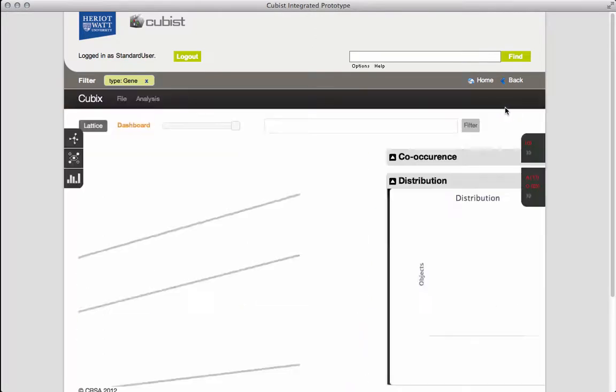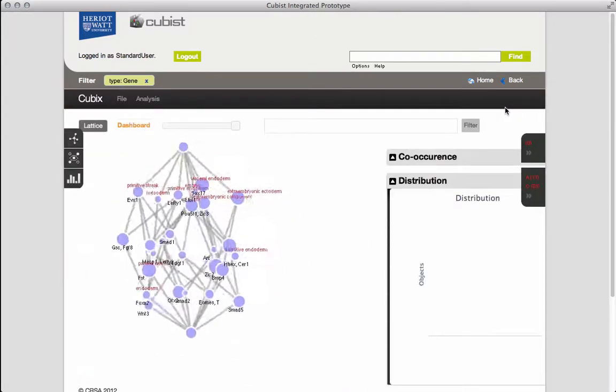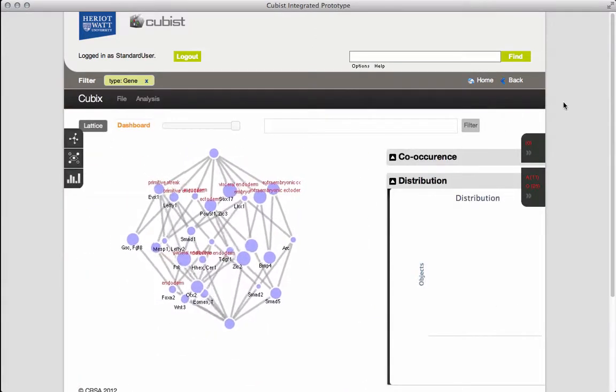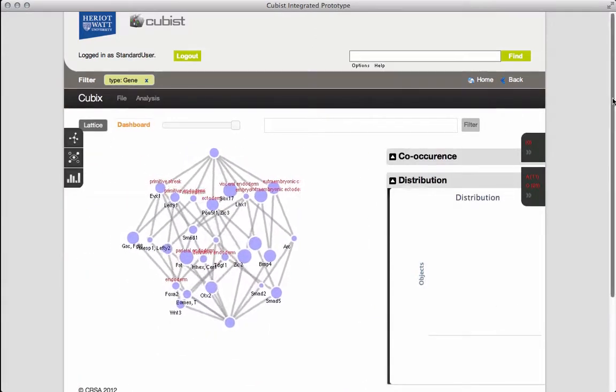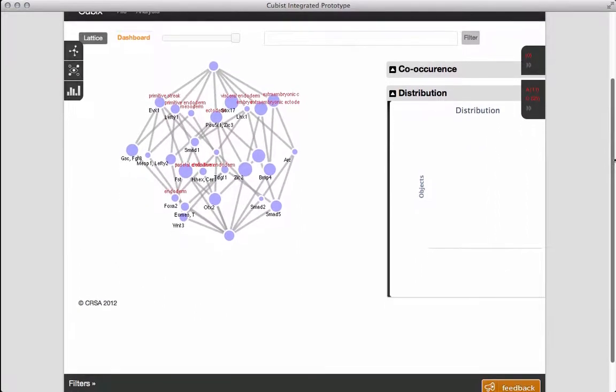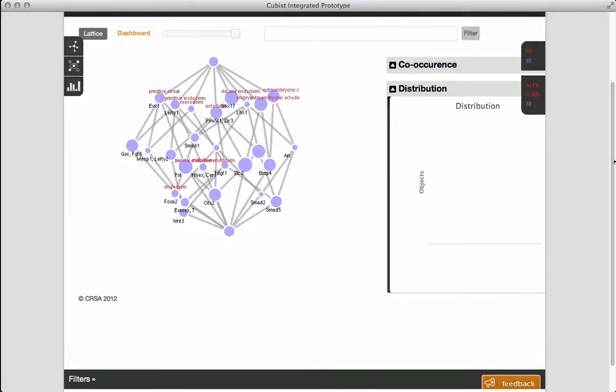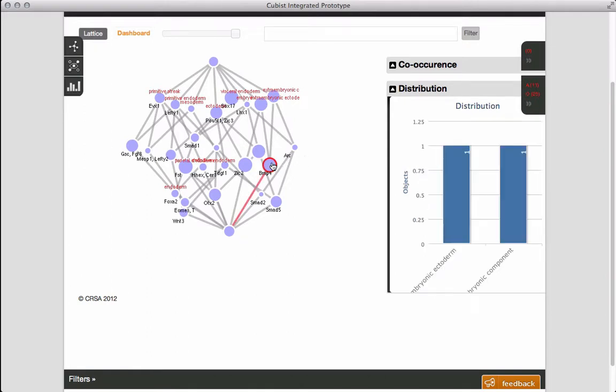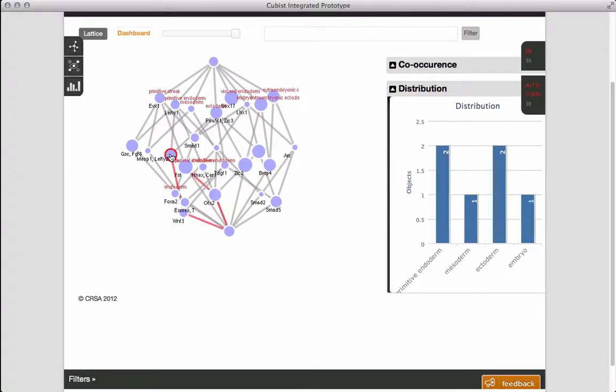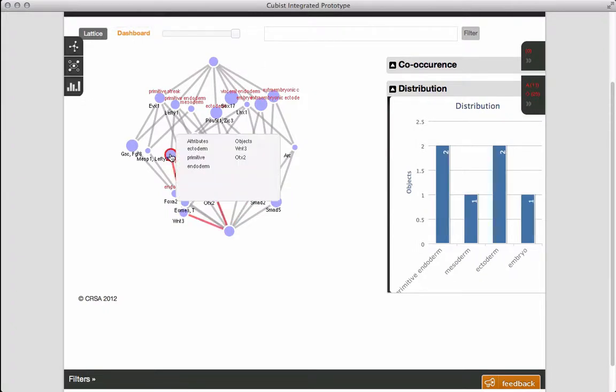This provides a context containing all genes known to be expressed in Stage 9 together with where these genes are expressed. Selecting a node displays the attributes and objects associated with a particular concept and updates the distribution graph.